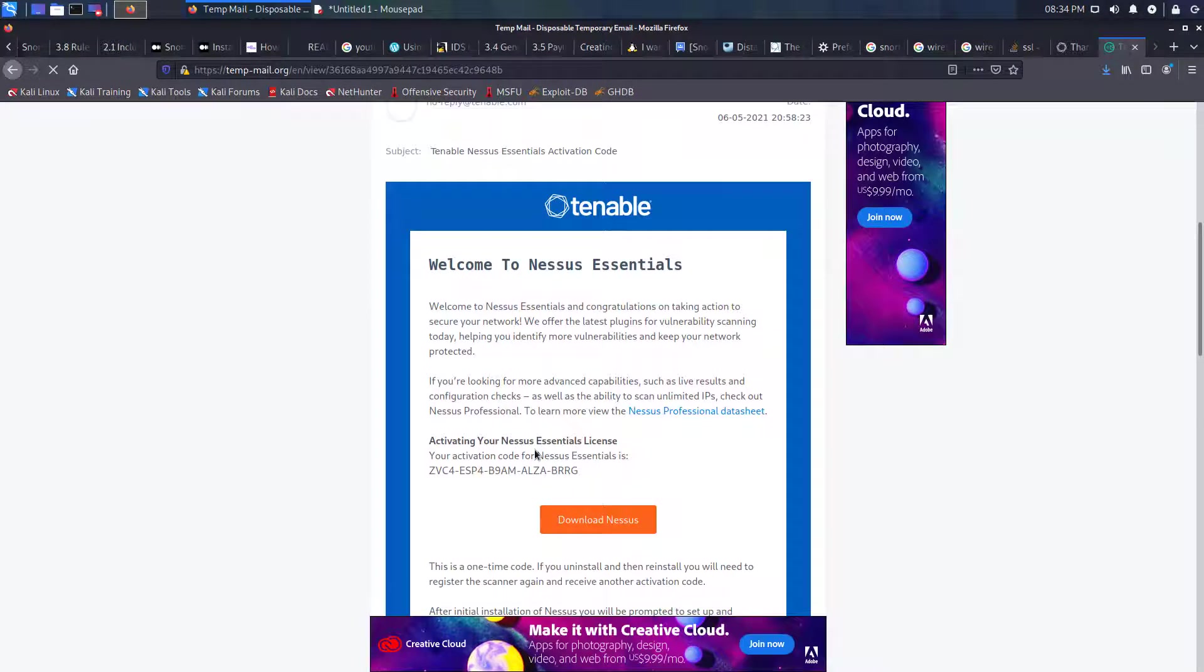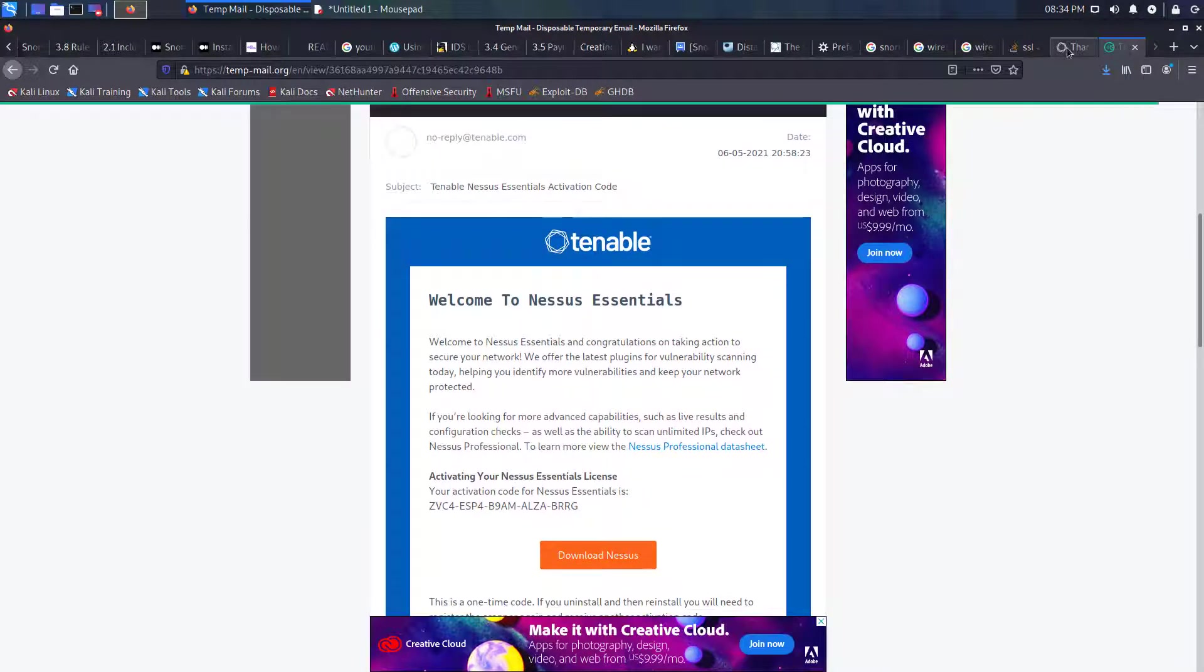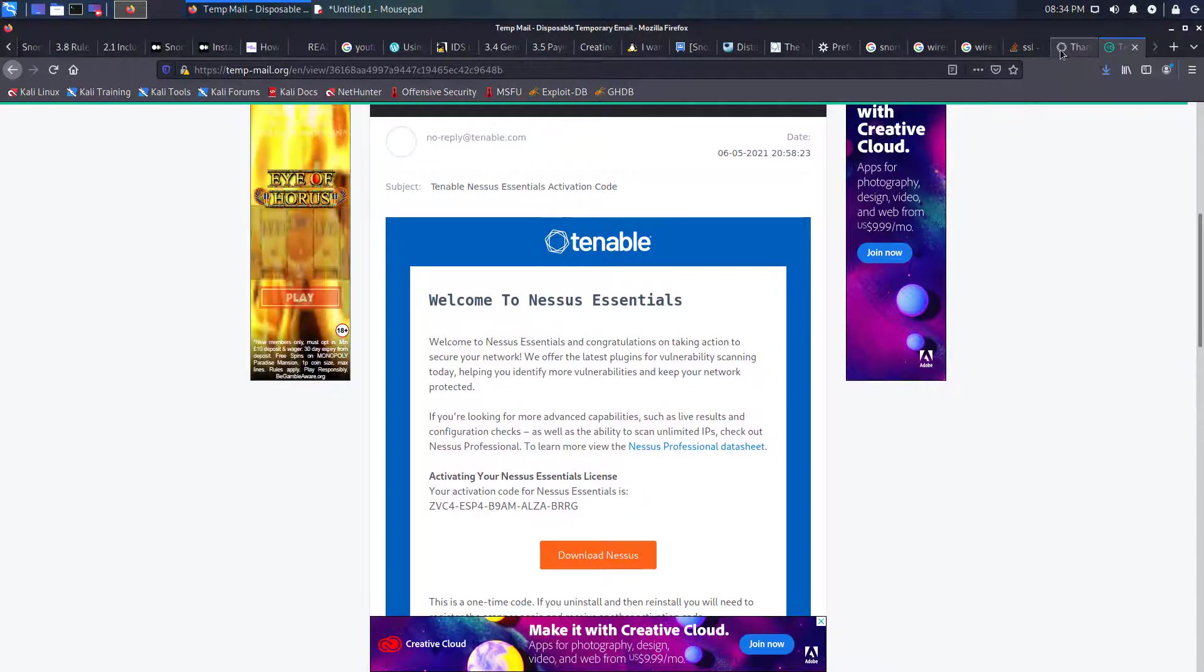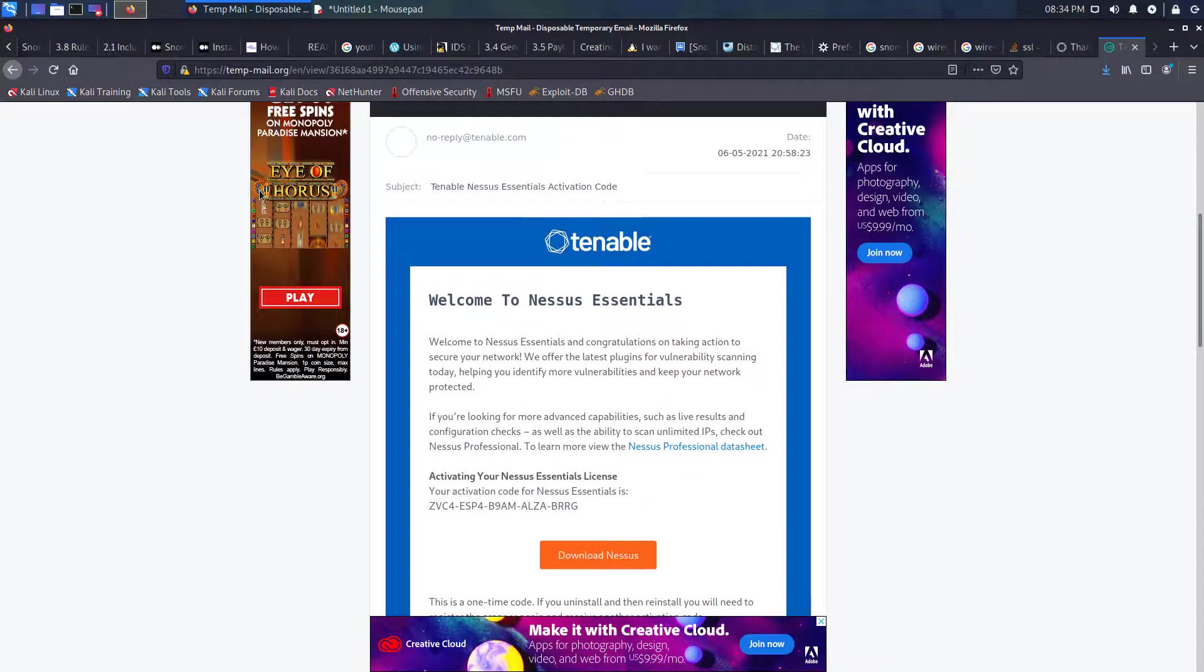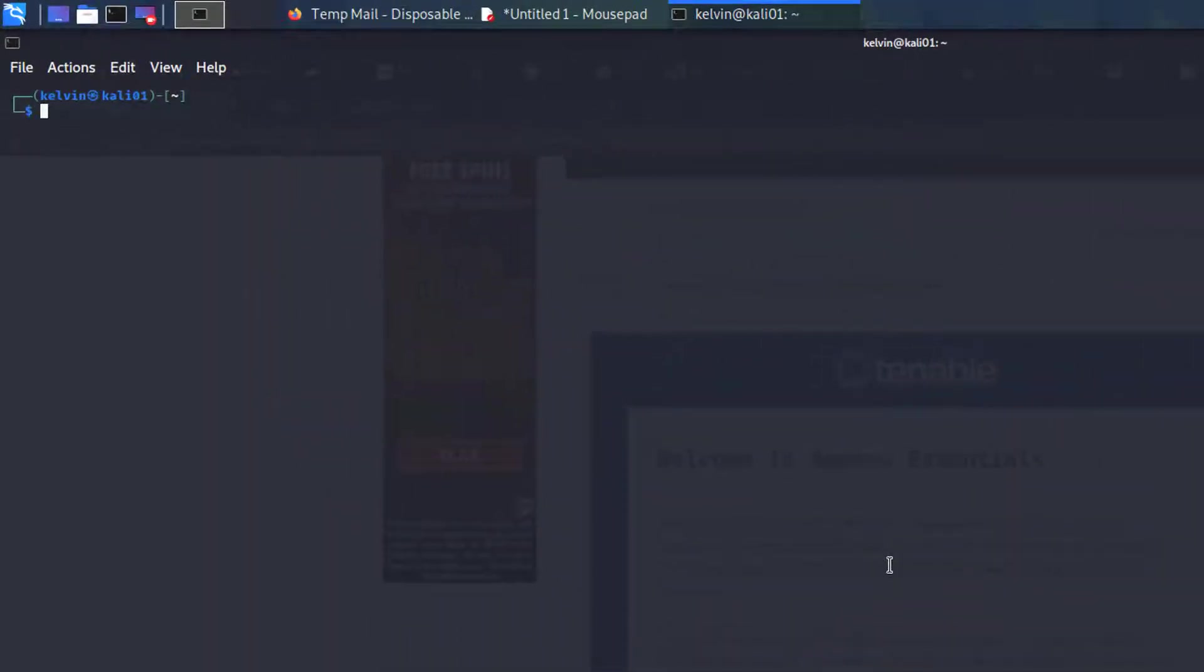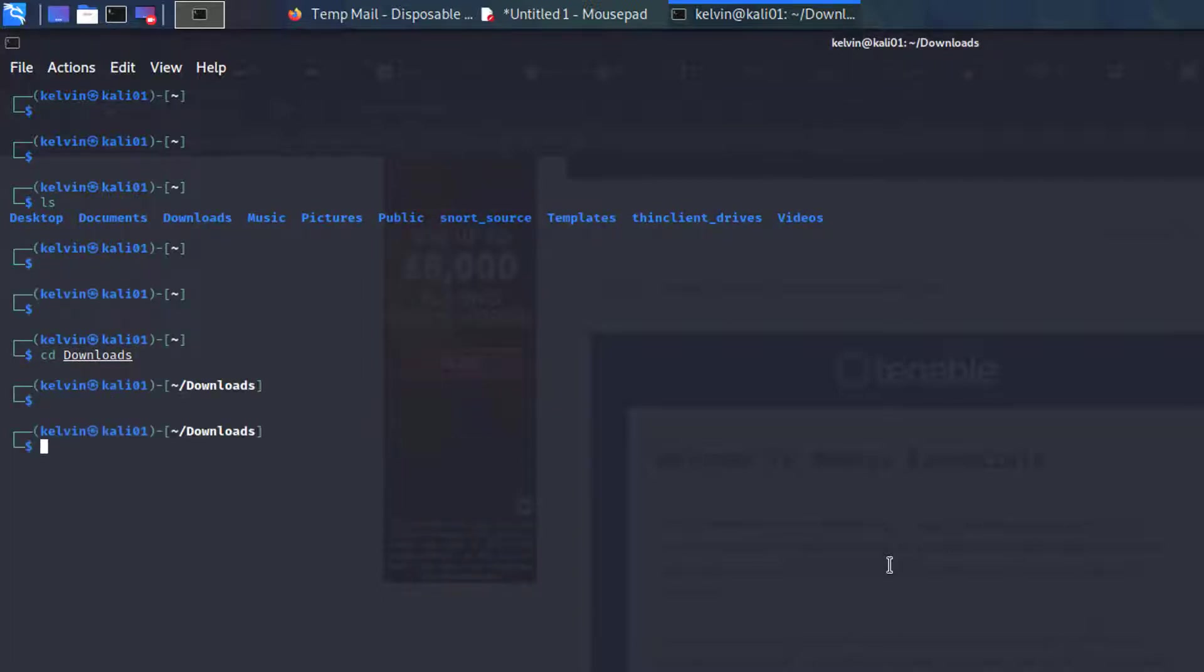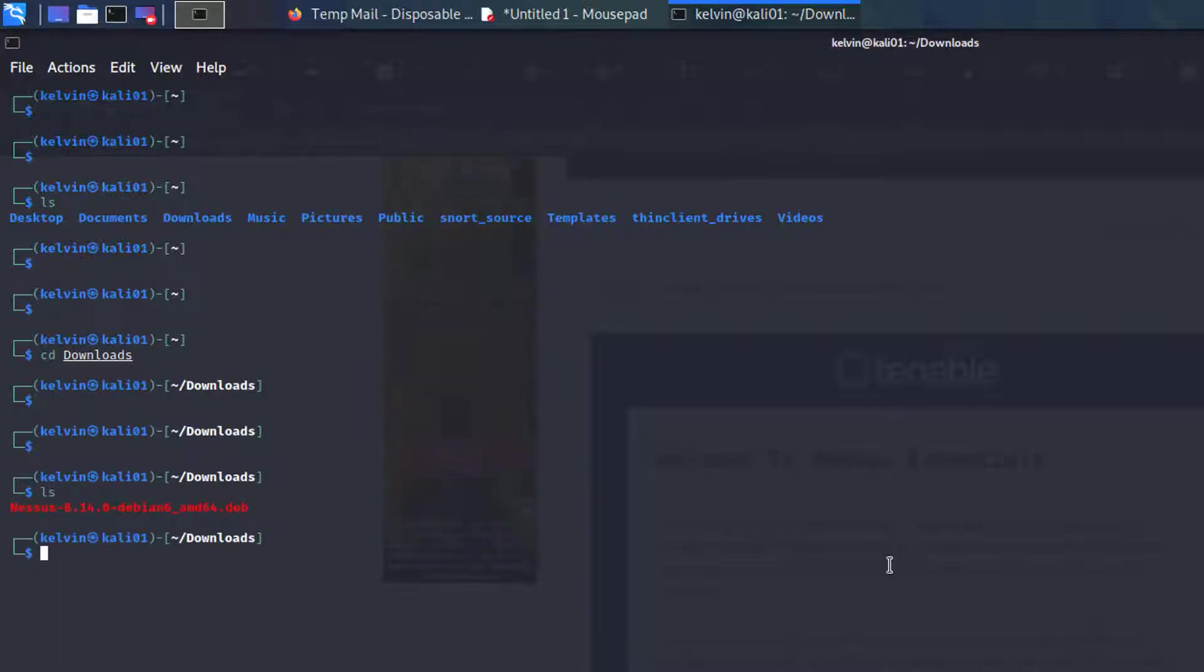We will need that later on, but for now what we need to do is open up the CLI, change directory to downloads because that's where the Nessus installation package would have been downloaded to. As you can see it's there.